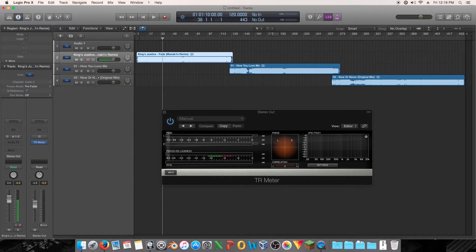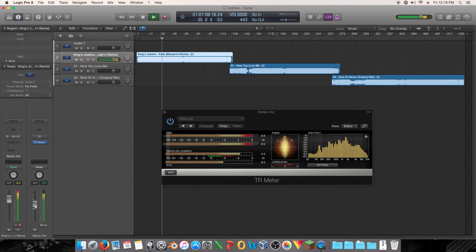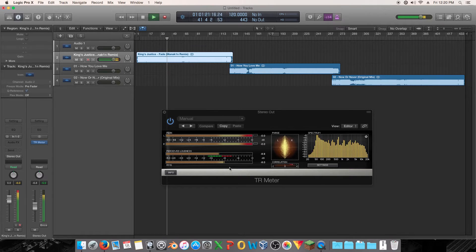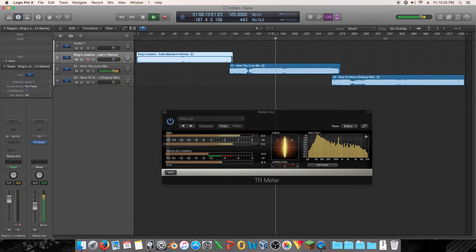I'm going to turn down the volume so it's not blasting us out, and then I'll show you a section that I'm comparing against, and then show you what these other ones sound like in similar sections. Let's see if I can find this right. [Audio playback of tracks]